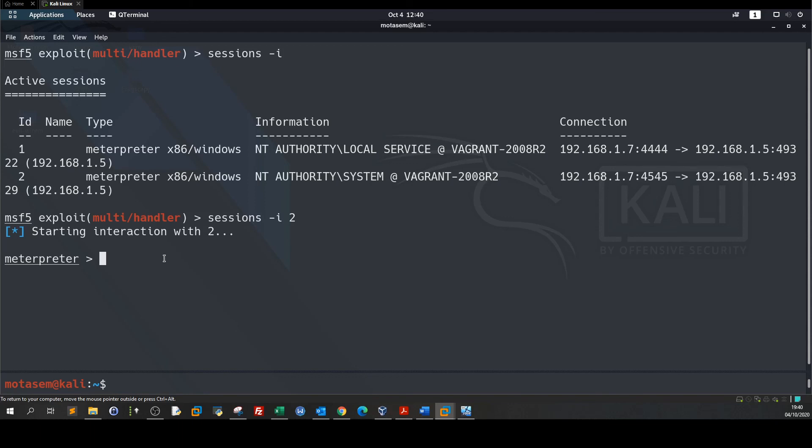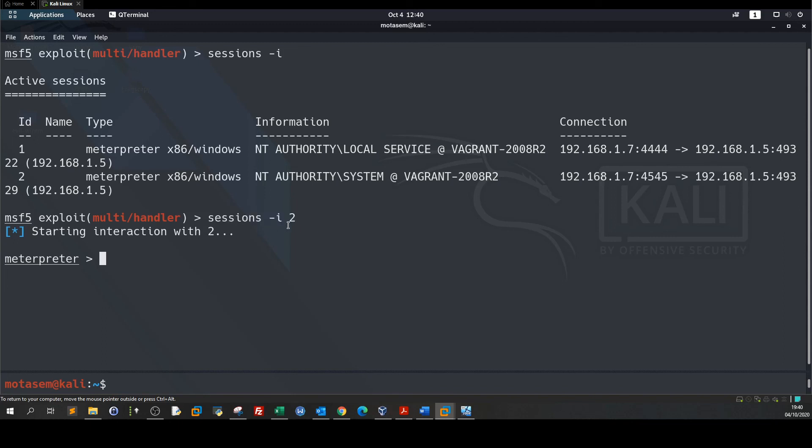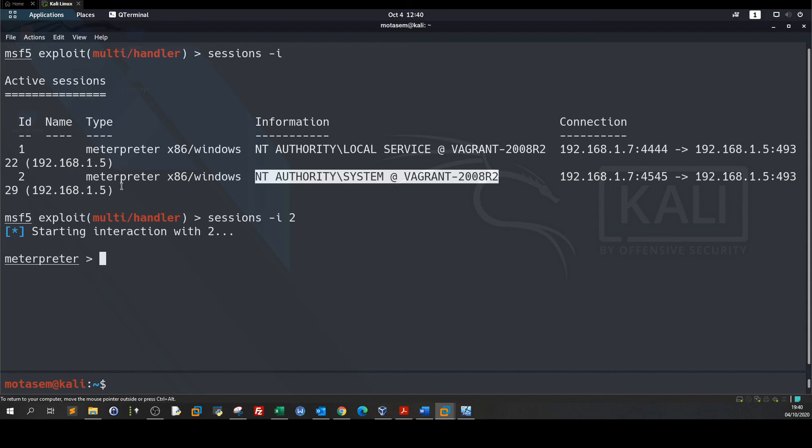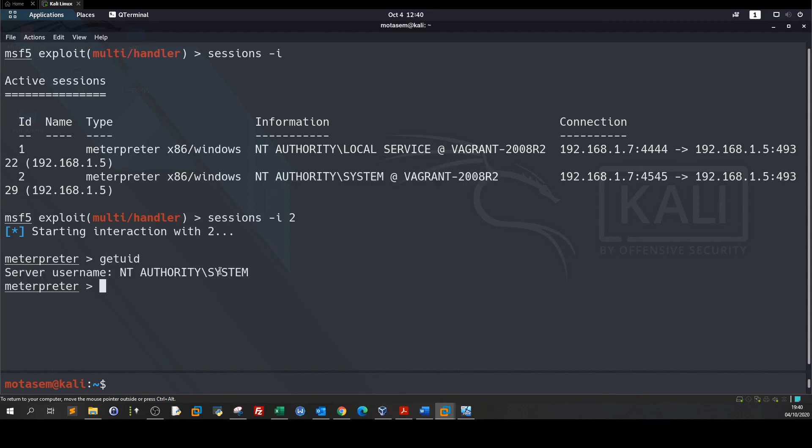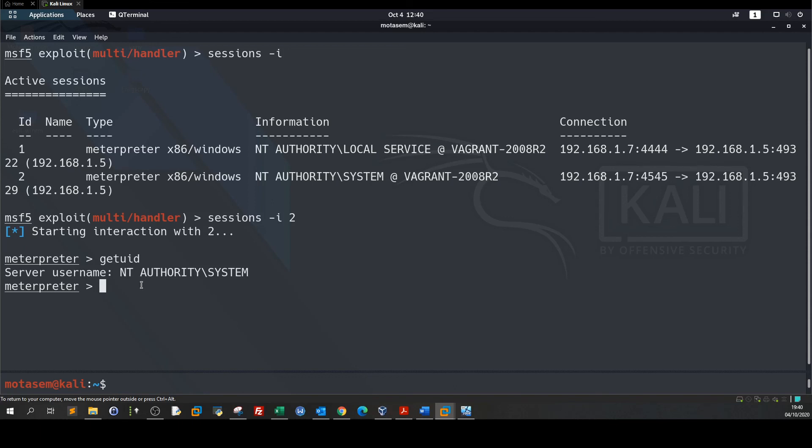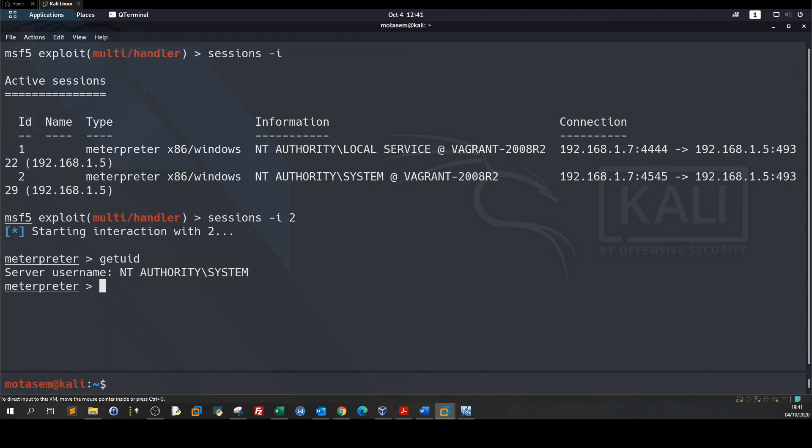We are now interacting with session two. By typing sessions -i 2 we can interact with the privileged system session. Getuid, we are system. I'm gonna stop here. In the next video we're gonna demonstrate how we can navigate through the network by enumerating the target more. We're gonna find other networks connected to the current target, scan them, find what's in there, and see what are the exploitation vectors in that network. That was it for today, see you in the next video.